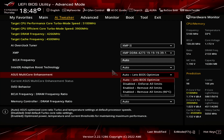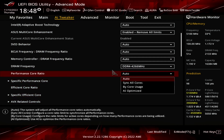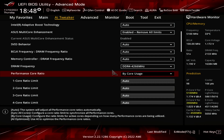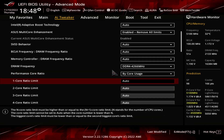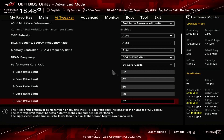Set ASUS Multi-Core Enhancement to Enabled Remove All Limits. This will unleash the Turbo Boost 2.0 power limits and lets the CPU run at unlimited power indefinitely. Set Performance Core Ratio to Bi-Core Usage. This enables us to configure a dynamic PCore overclock, as we can configure the maximum allowed PCore ratio for a given number of active PCores. Set 1-Core and 2-Core ratio limit to 62. Set 3-Core and 4-Core ratio limit to 60. Set 5-Core and 6-Core ratio limit to 57.